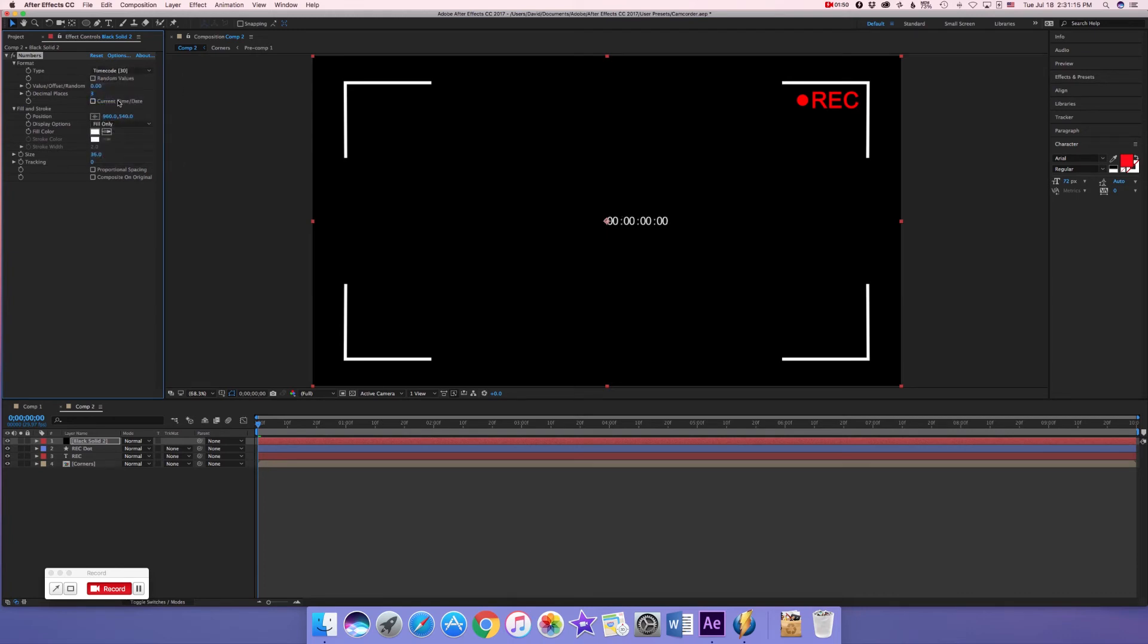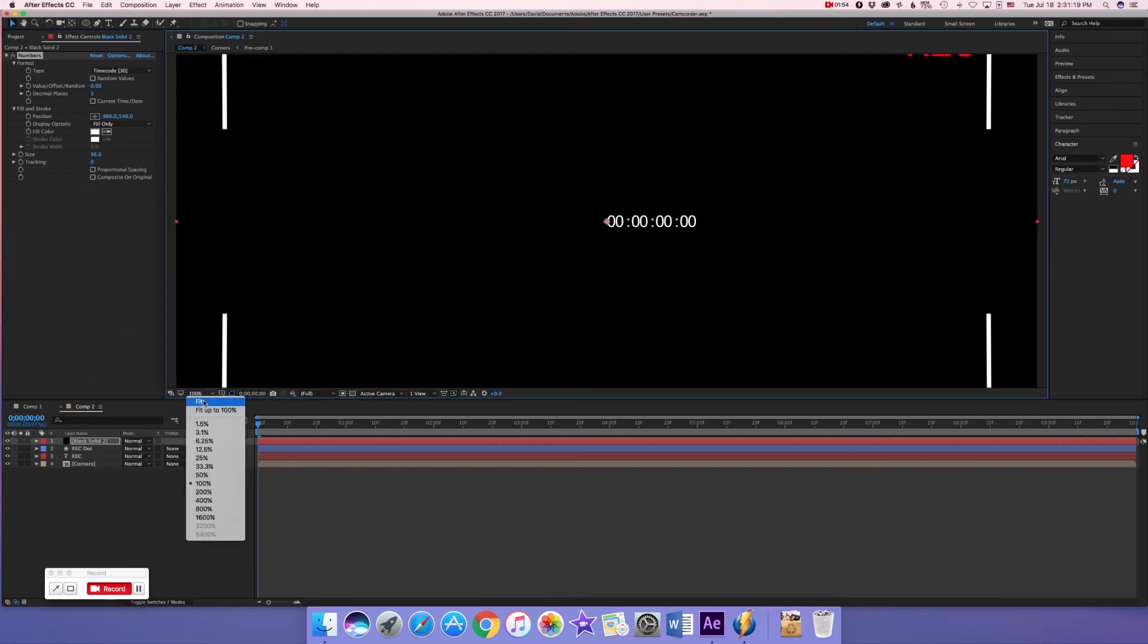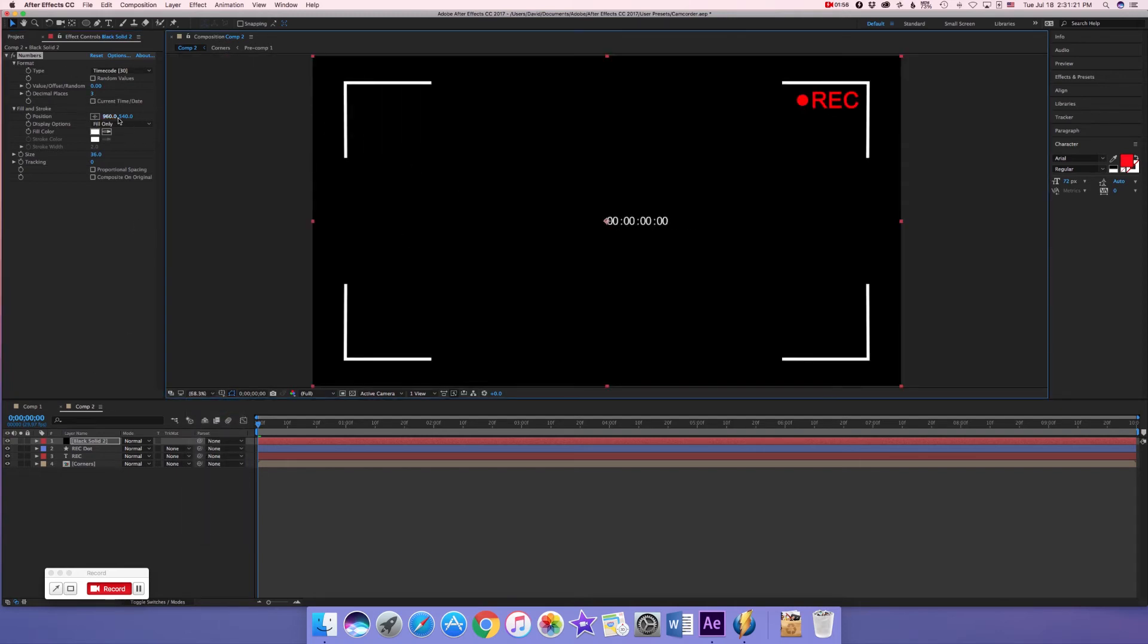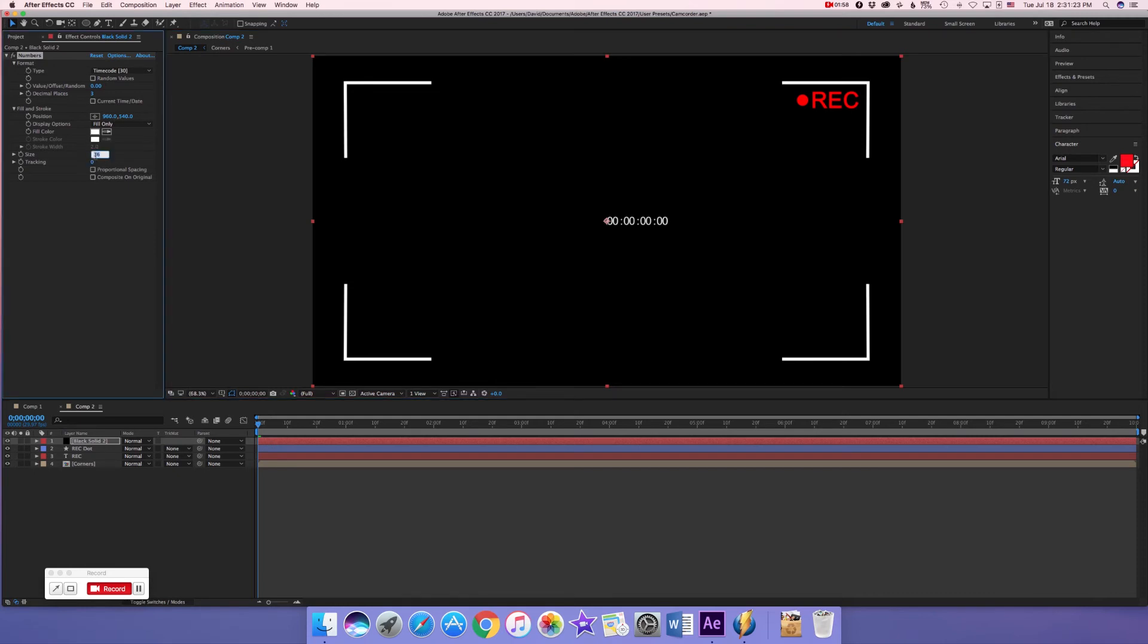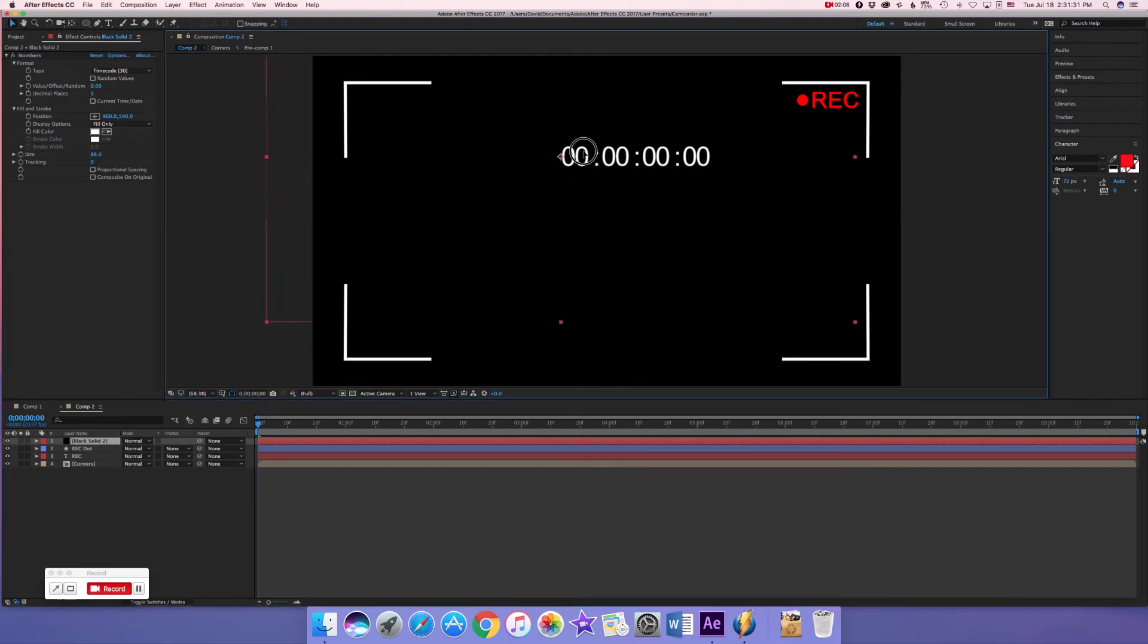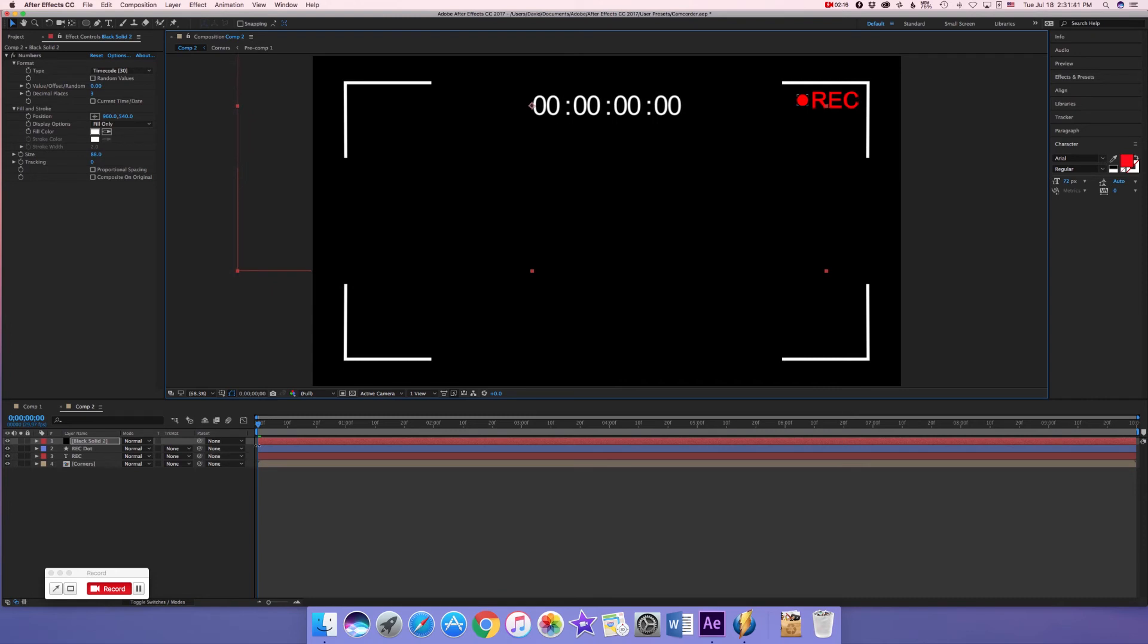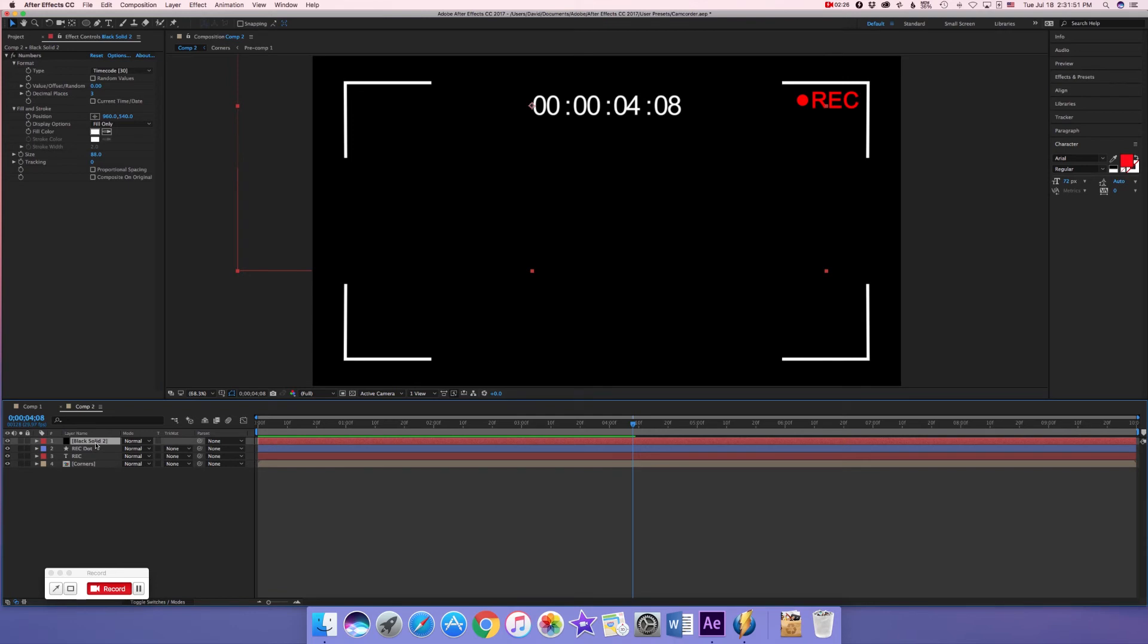And there we go. We're not entirely done yet. We now change the size here to 88 and we're going to now center this between the REC and the top left corner. There we go, all we've got left to do now is the battery. So let's call this time code.